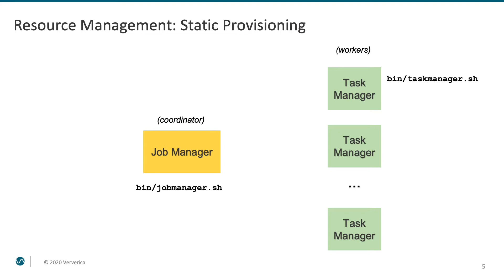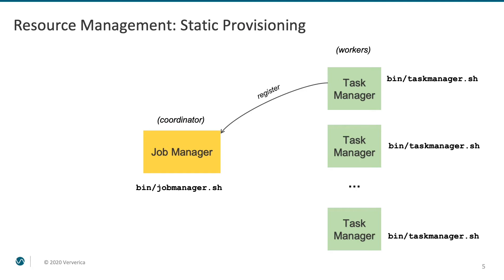Most commonly, one task manager is started per physical node, but it depends a bit on the server size. For servers of very large size, it might be beneficial to run multiple task managers per node. Those task managers register themselves at the job manager and offer their computational capacity for executing Flink applications. Both job manager and task managers are JVM processes.